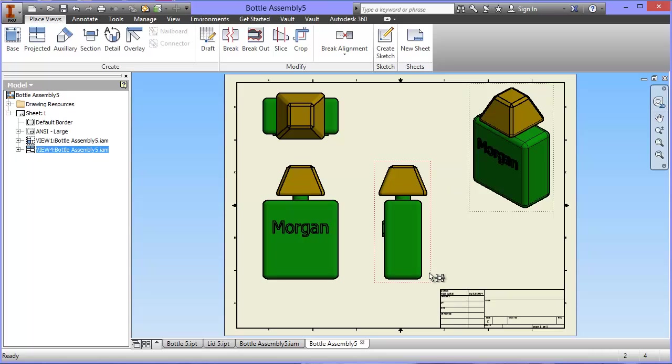But what I do want to do just before I save this is I want to add some dimensions in. So if I was going to print this off and give it to my client, he knows how big this bottle will be.